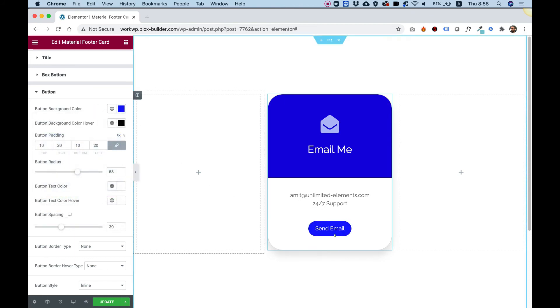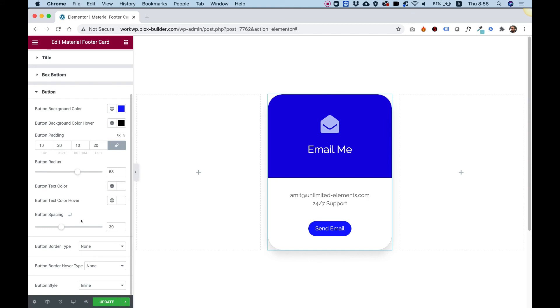And it looks awesome. You have hover colors, borders, and everything you need to customize this exactly to your needs.